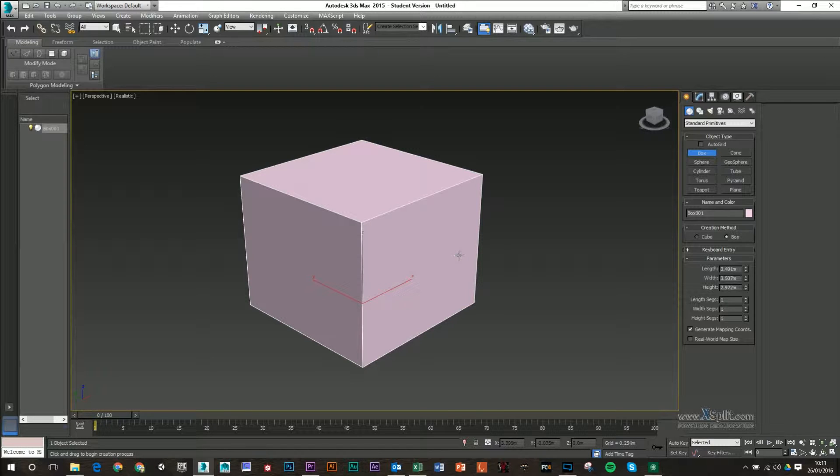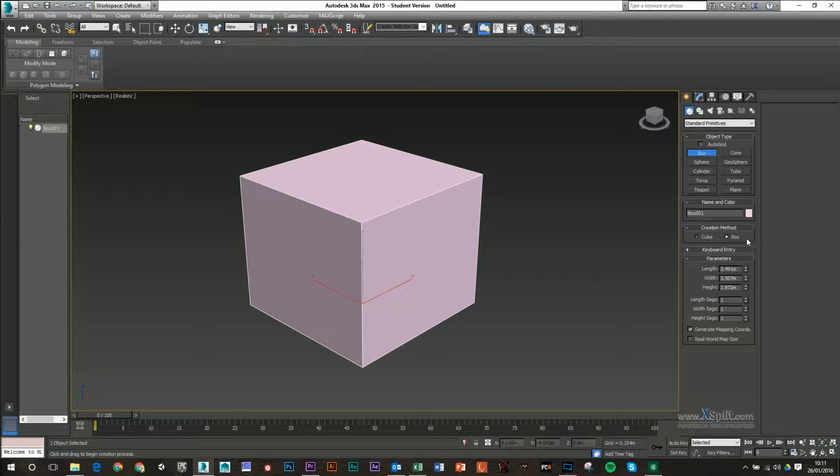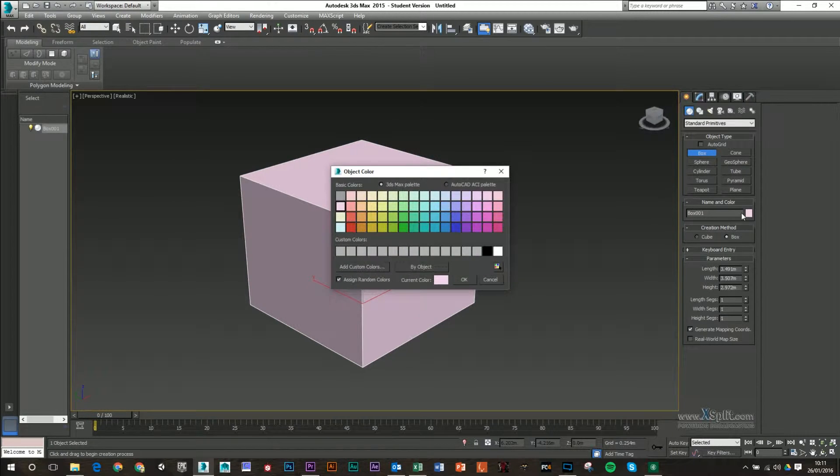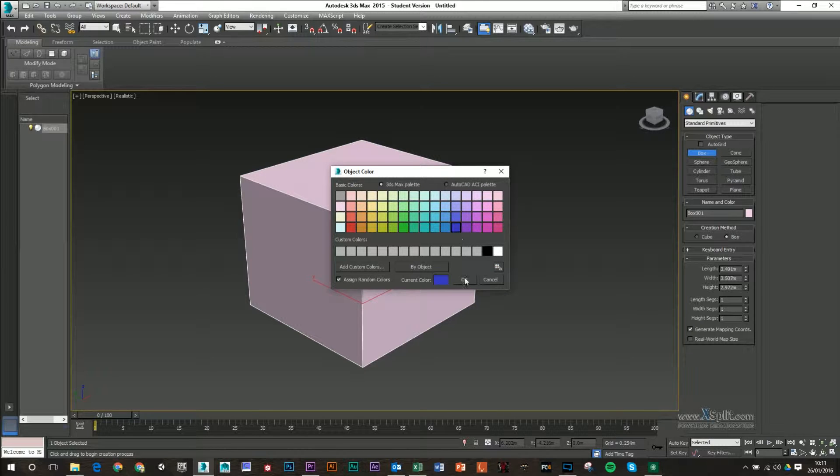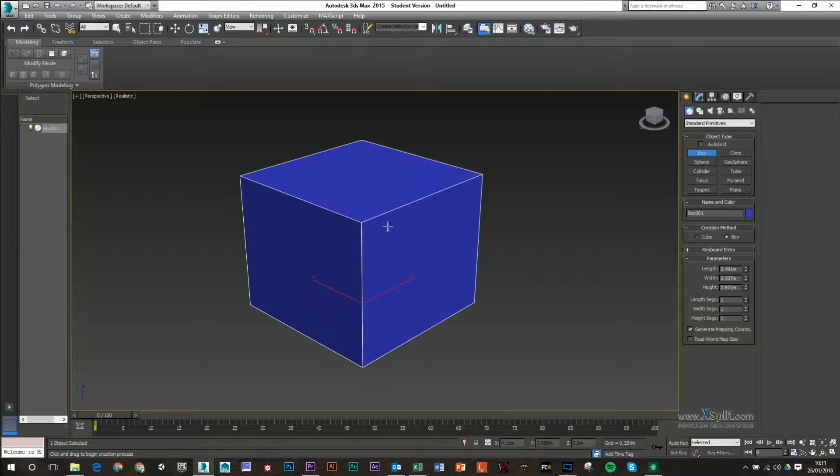When you create your box, it already has a standard shader or material on it because we can see our polygons. On the right hand side, we can choose the color of that, but that's basically all we can do with this standard material.